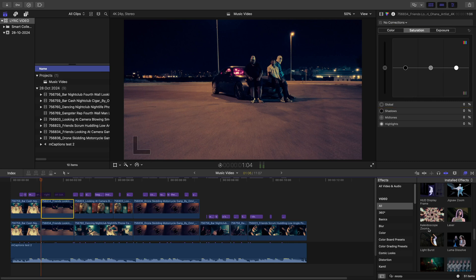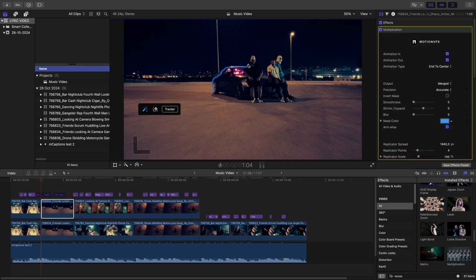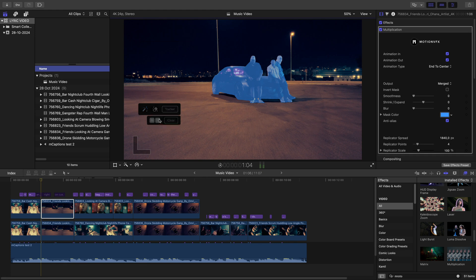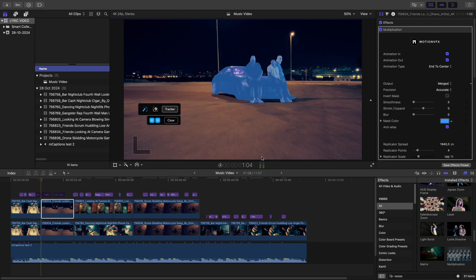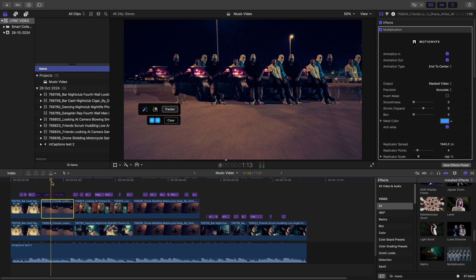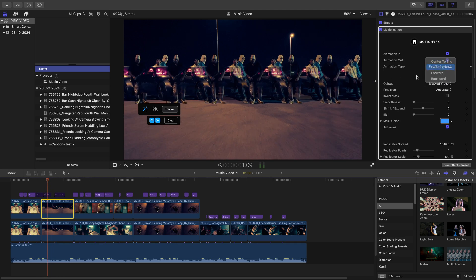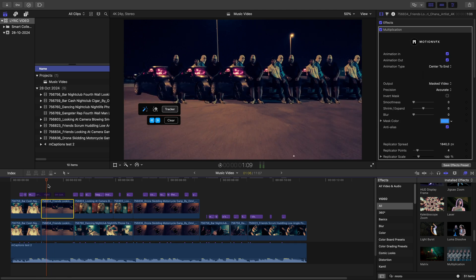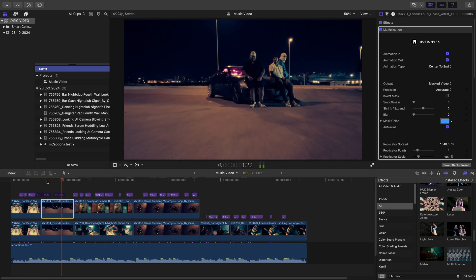This time let's try multiplication. Let's select the car and these guys standing around. Quickly track. That looks great. Let's maybe switch the mode. Awesome.